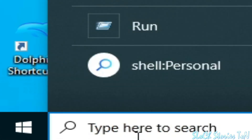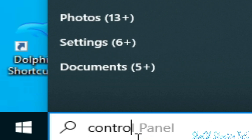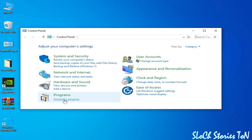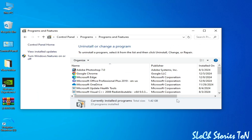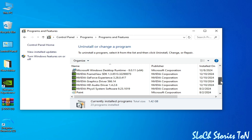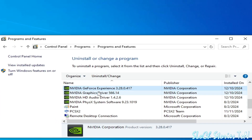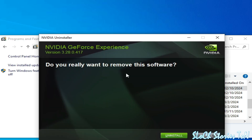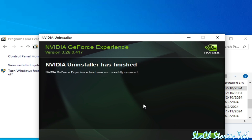For more solutions, go to the search bar on Windows and type Control Panel. Go to Control Panel, go to Uninstall a Program, scroll down and search for GeForce Experience. Right-click and select Uninstall to uninstall your GeForce Experience. Uninstall and it's done, then close it.